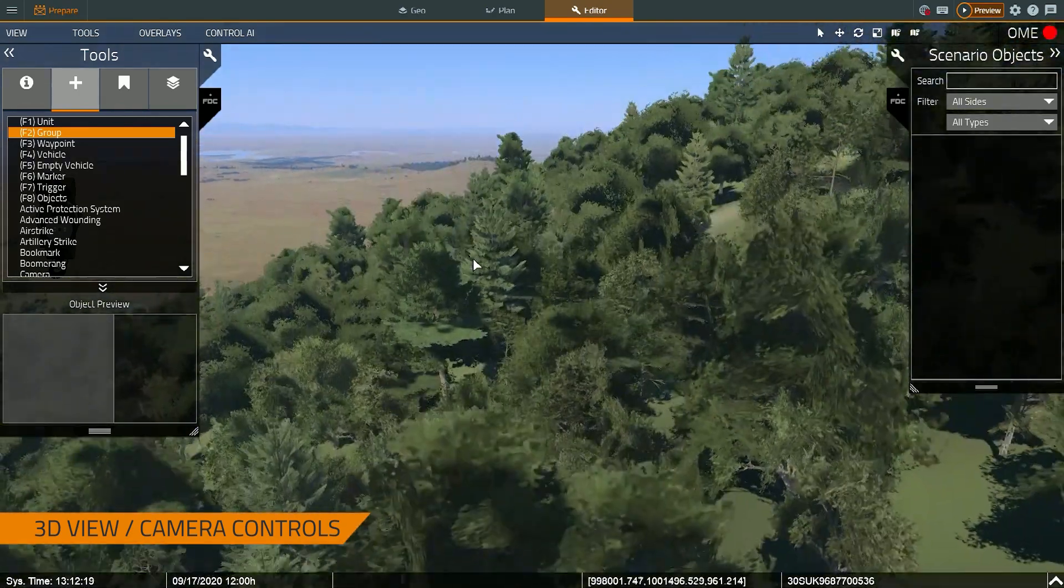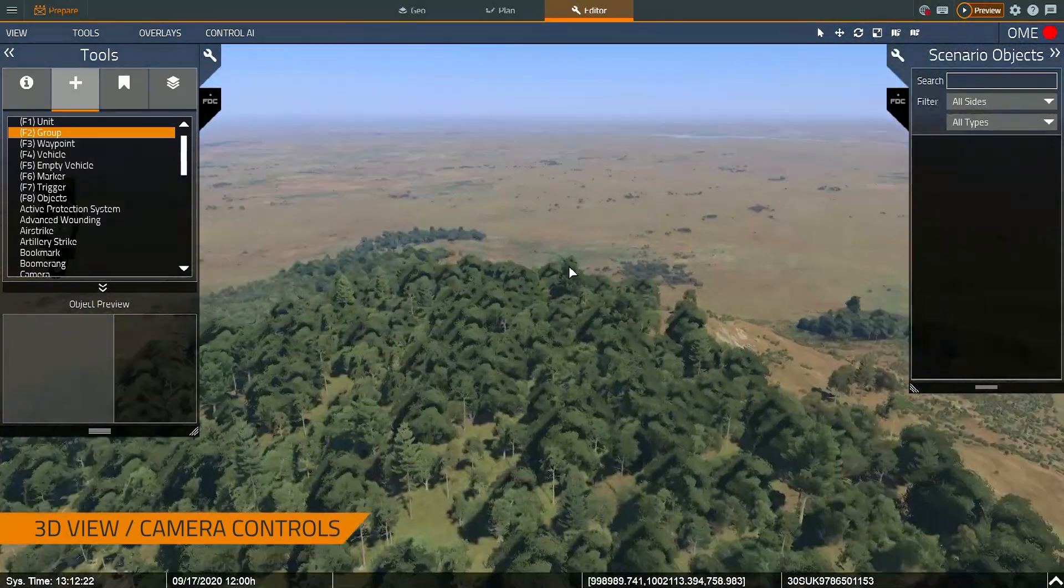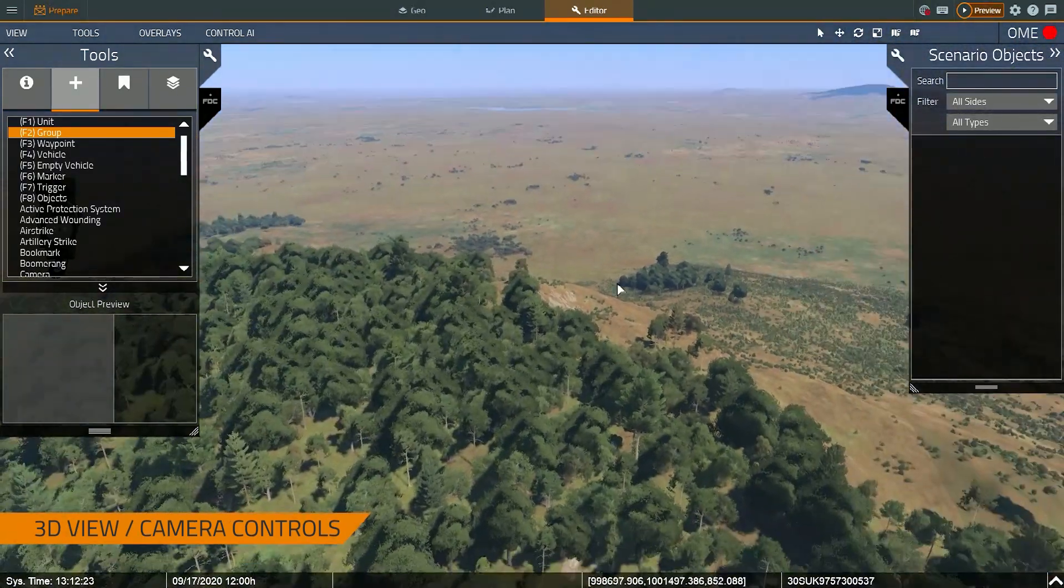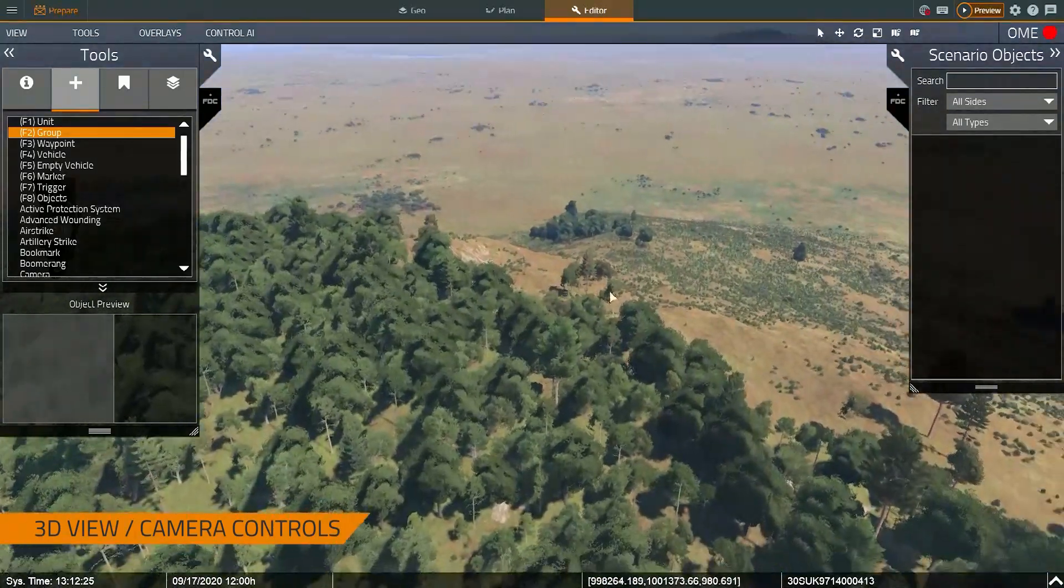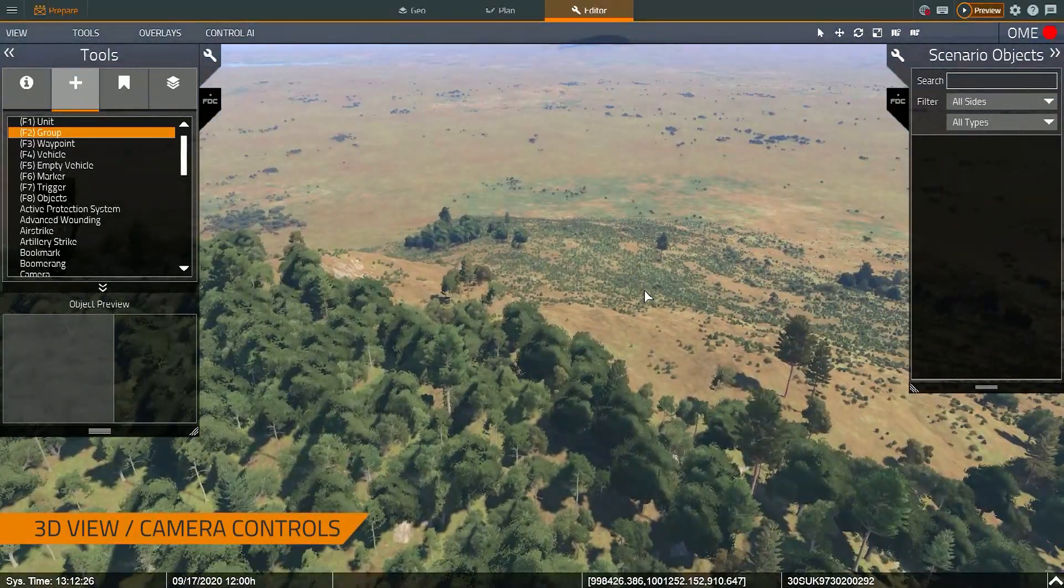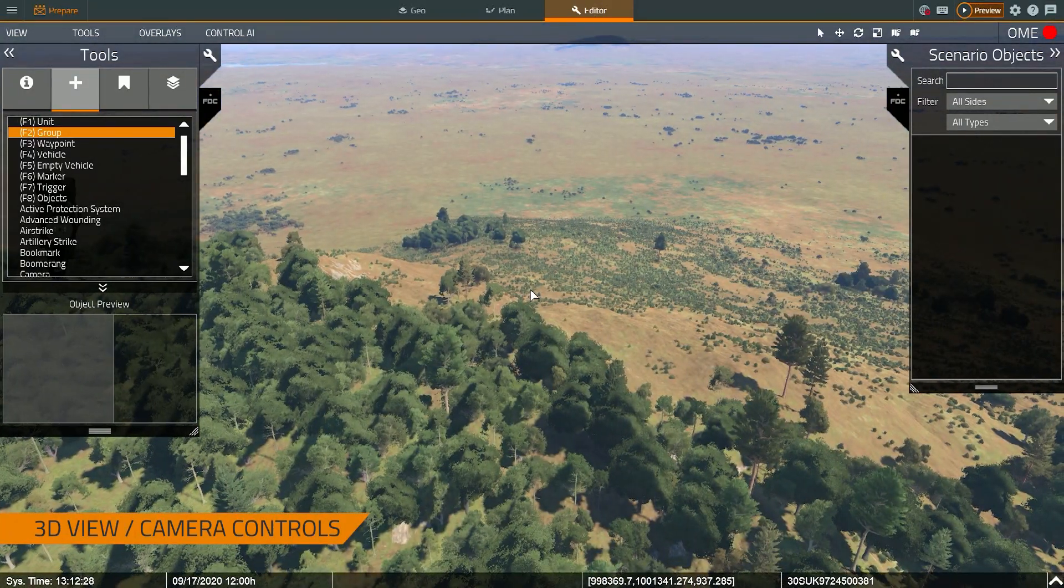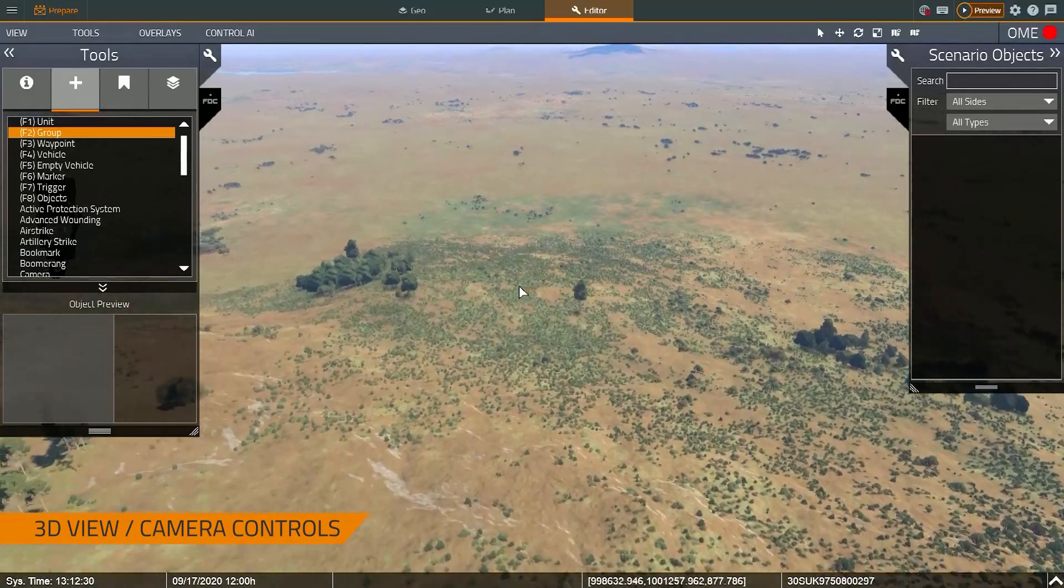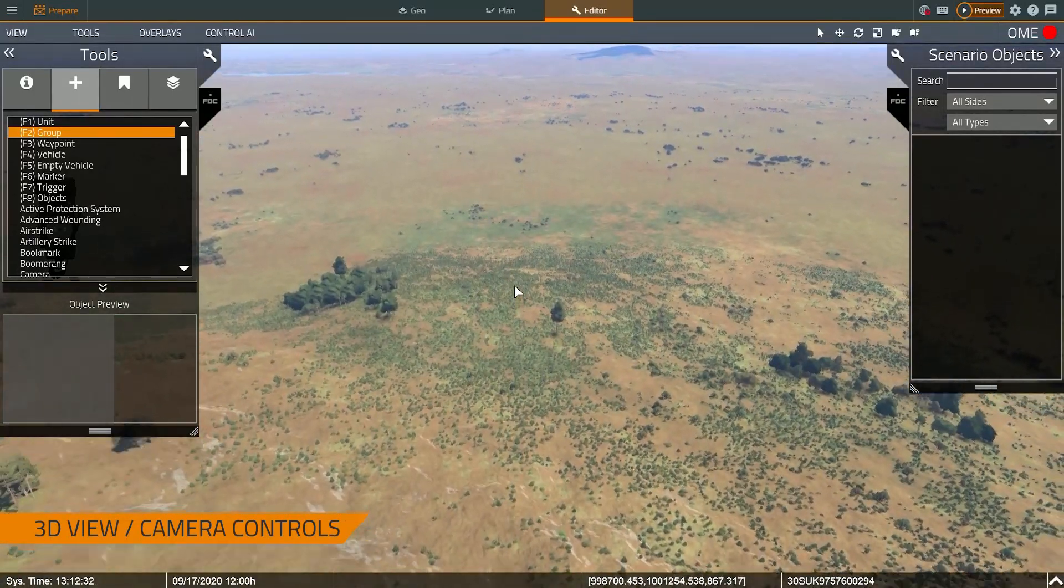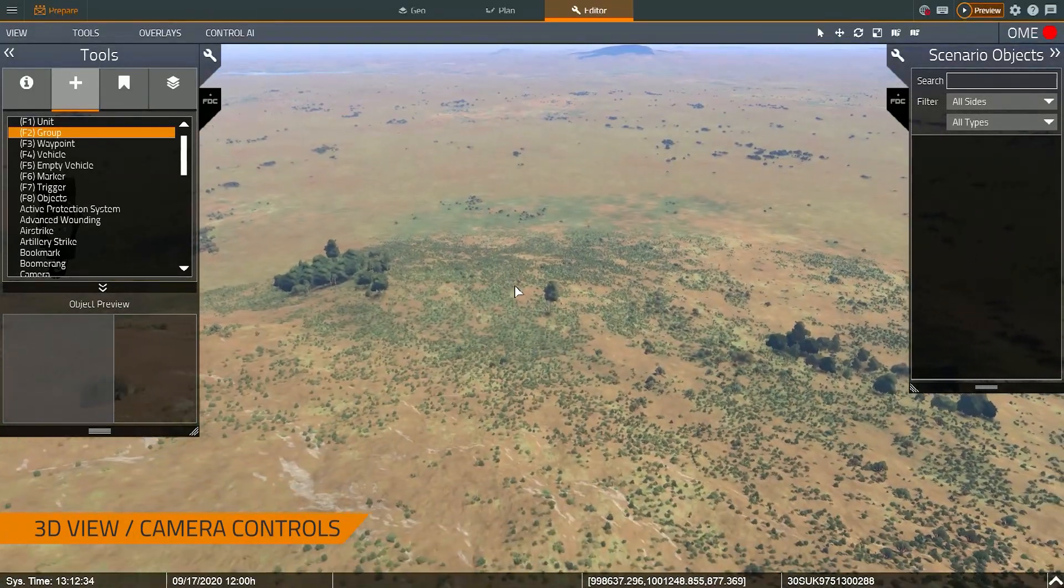And as the terrain loads in, I can position the camera in a 3D game world. So I move the camera around by holding the mouse button and moving the mouse, holding the right mouse button. I can move the camera around forward, back, left and right by pressing W, A, S, and D. To raise the camera, press Q. To lower the camera, press Z.